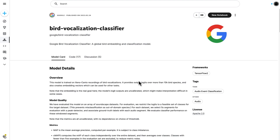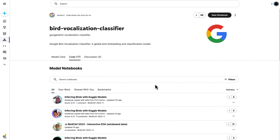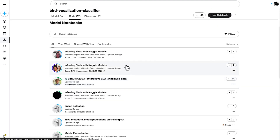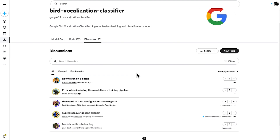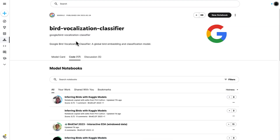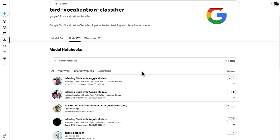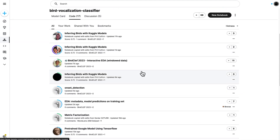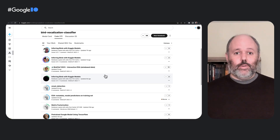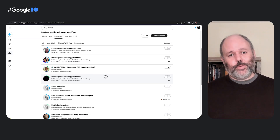You can also access all of the Kaggle community's public code that uses the model, and discussions about the model details directly from this page. There are several notebooks or coding projects that the community has published using this model. These examples typically have complete end-to-end code that you can use to inspire your own machine learning projects.